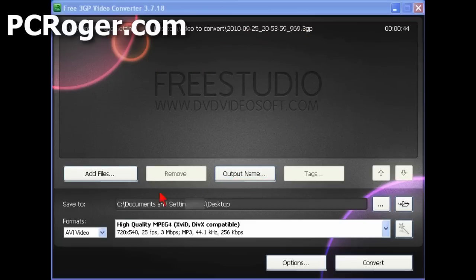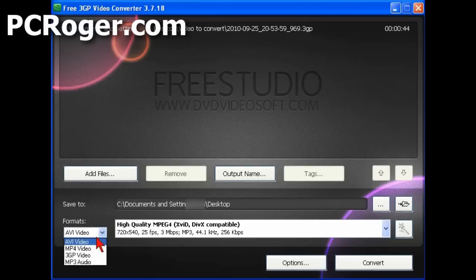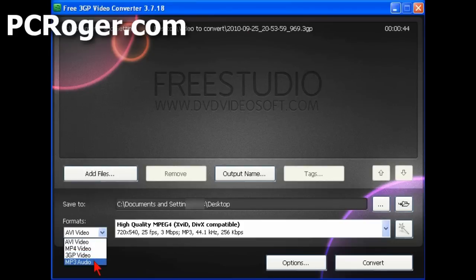And we have the options down here in the formats of AVI video, MP4, 3GP, because you can actually go backwards if you want to, or just convert to MP3 audio. Well MP4 video, a lot of people don't know what to do with.